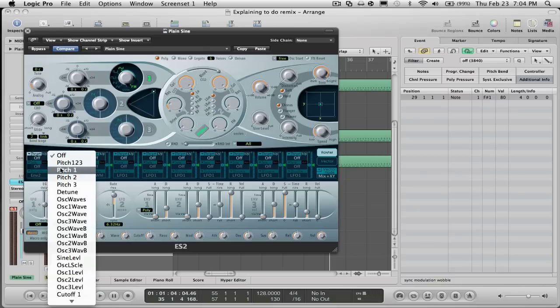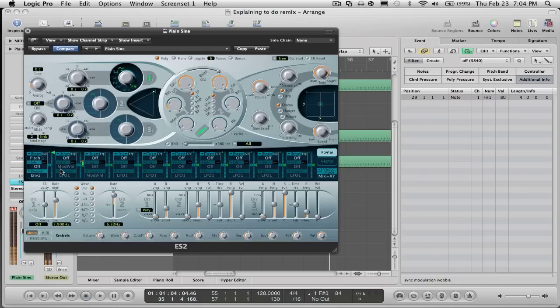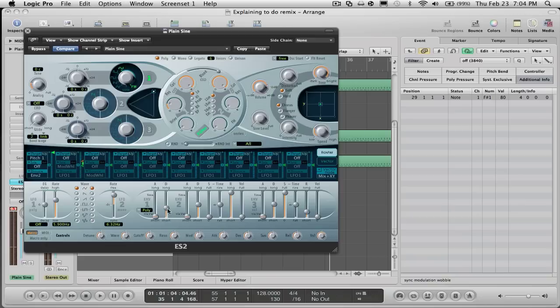It's gonna do that to make it sustain longer. You're gonna go to decay and turn it up on each one.